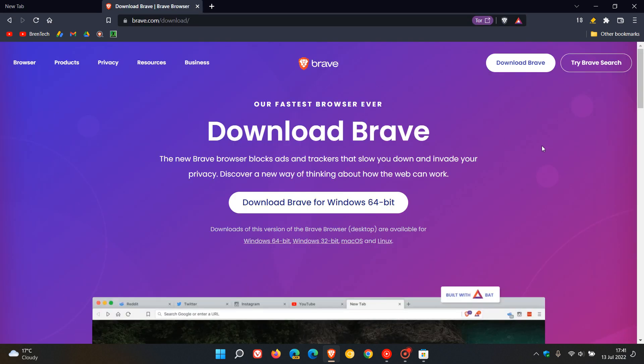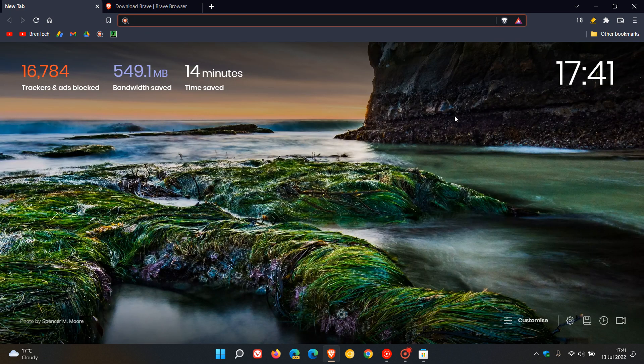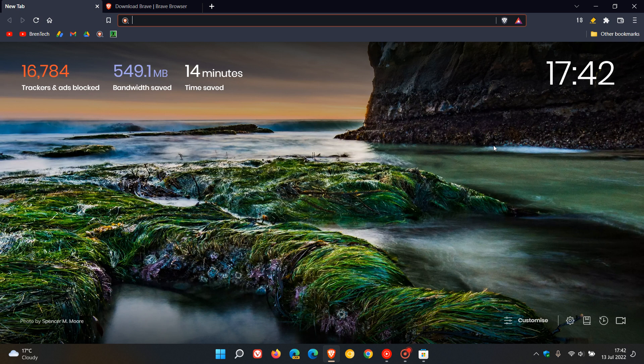As pointed out to me by one of my subscribers just a short while ago today, the browser, if you are running Windows 10 and 11, is now available to download from the Microsoft Store. And as I do frequently talk about the Brave web browser regularly on this channel, I thought just to keep you informed.